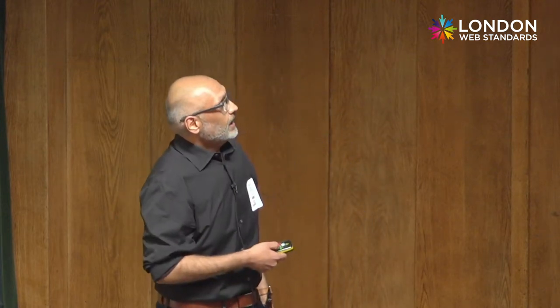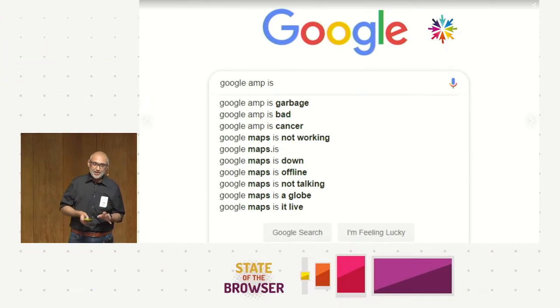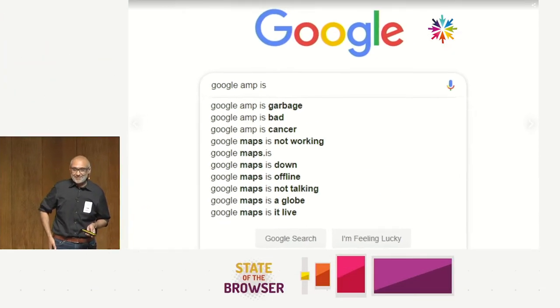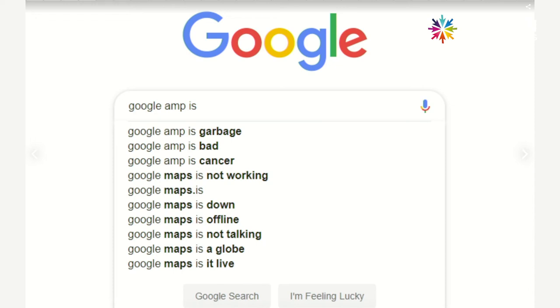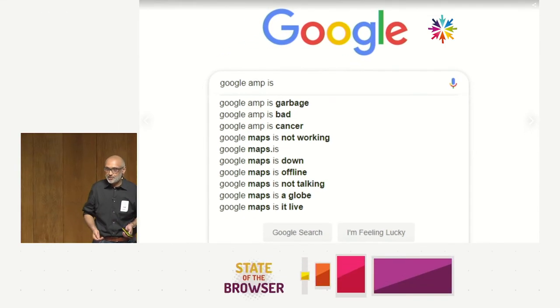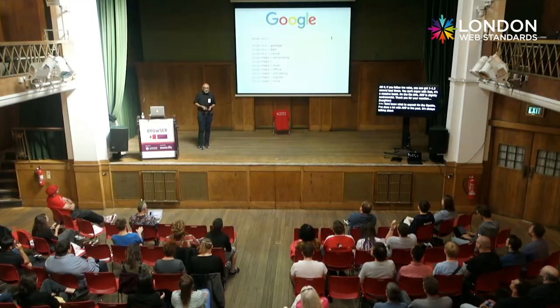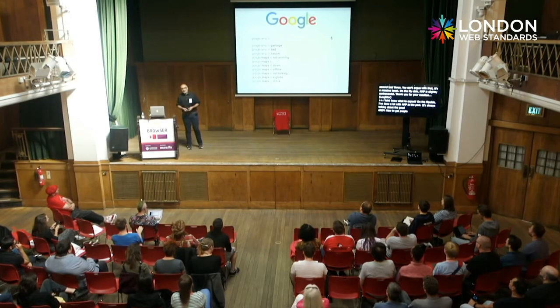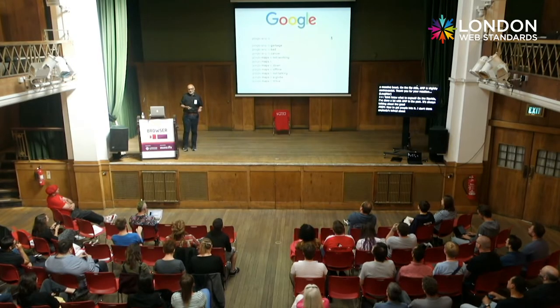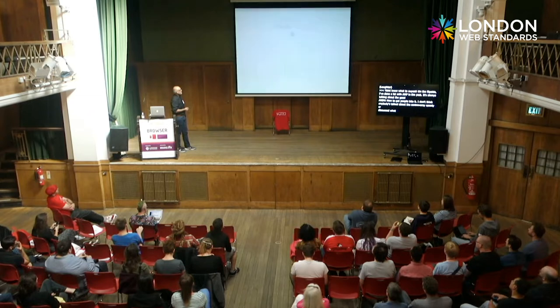On the flip side, AMP is also slightly controversial. I've done a lot with AMP in the past and it's always been about talking up the good sides. I don't think anyone has really talked about the controversy openly — the good, bad, and ugly — so I'm going to try and do that as well.